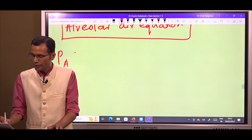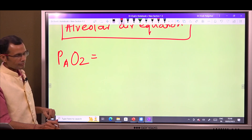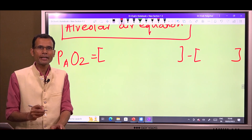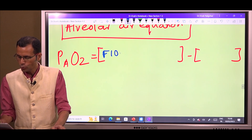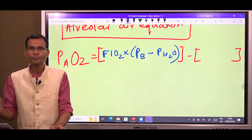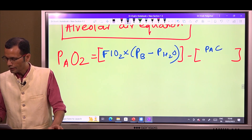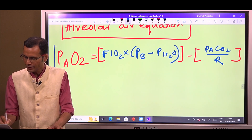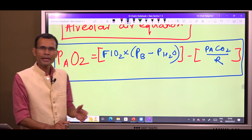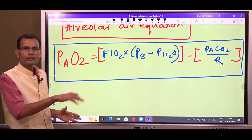The alveolar air equation for PAO2 is: PAO2 = [FiO2 × (P-barometric − pH2O)] − [PaCO2 / R]. Rather than just memorizing this equation and forgetting it, let us quickly understand what each term means and then solve the MCQ.